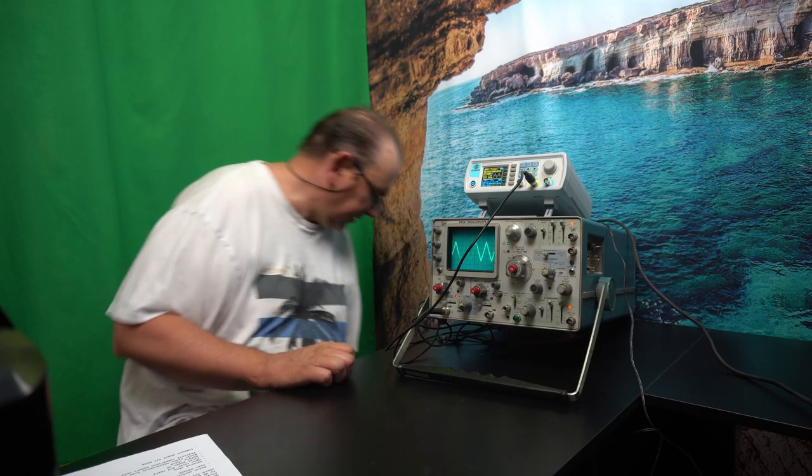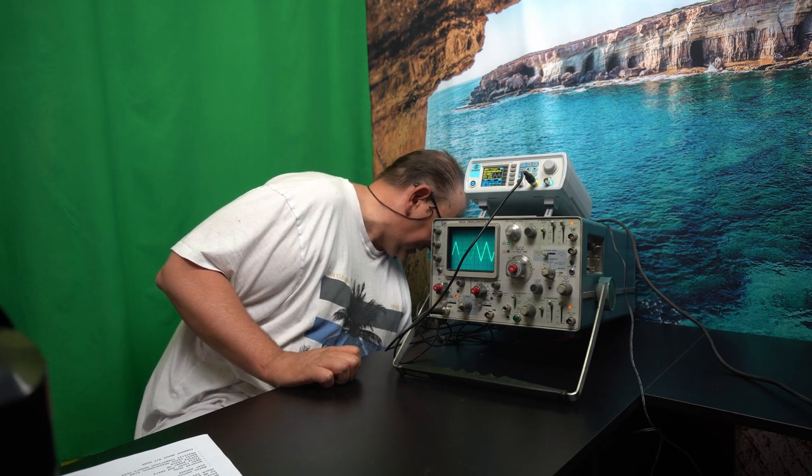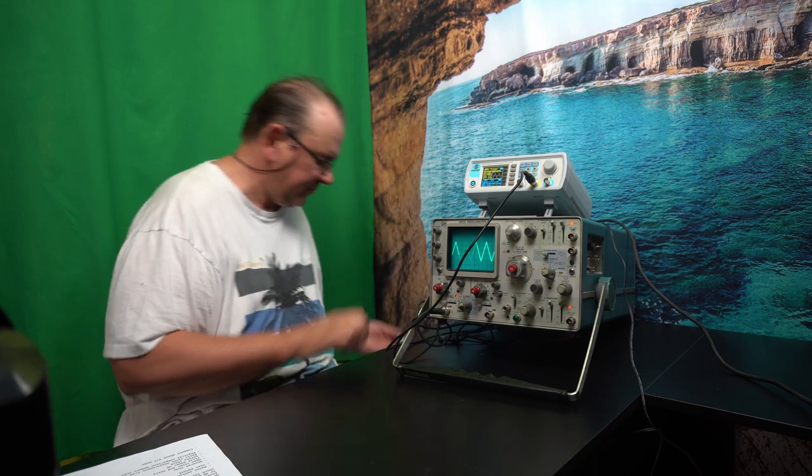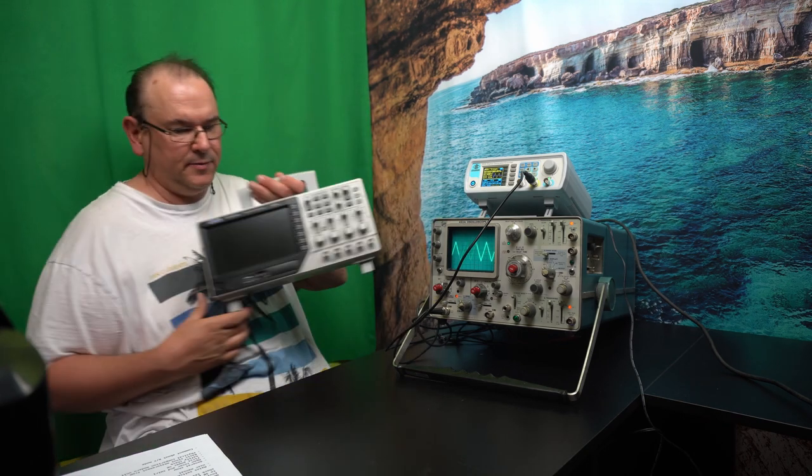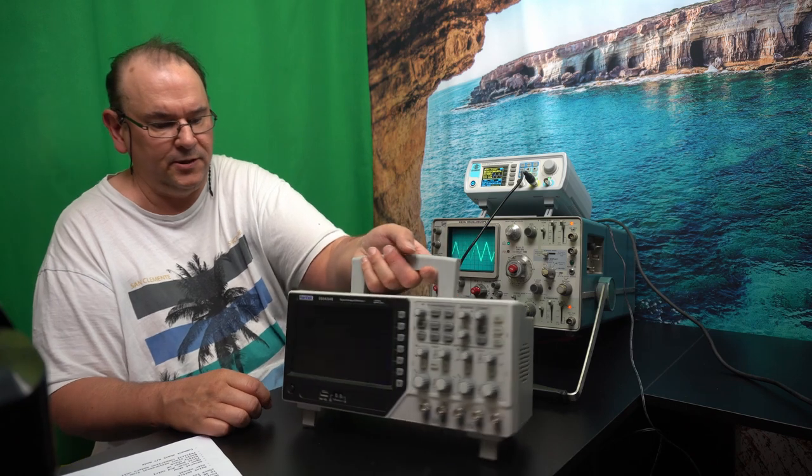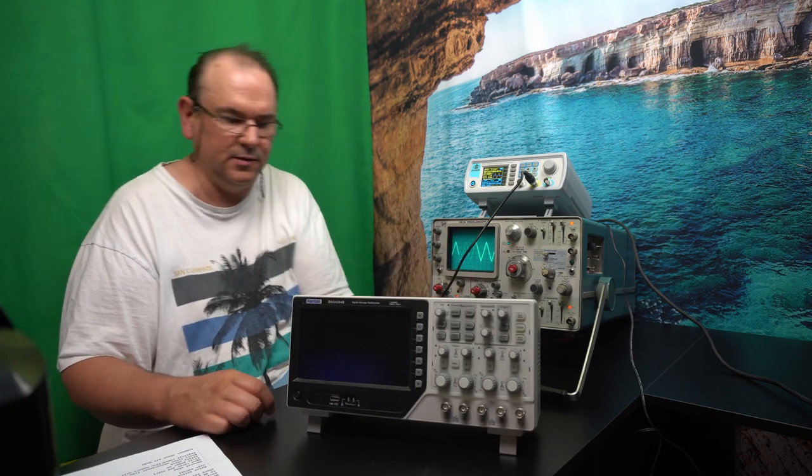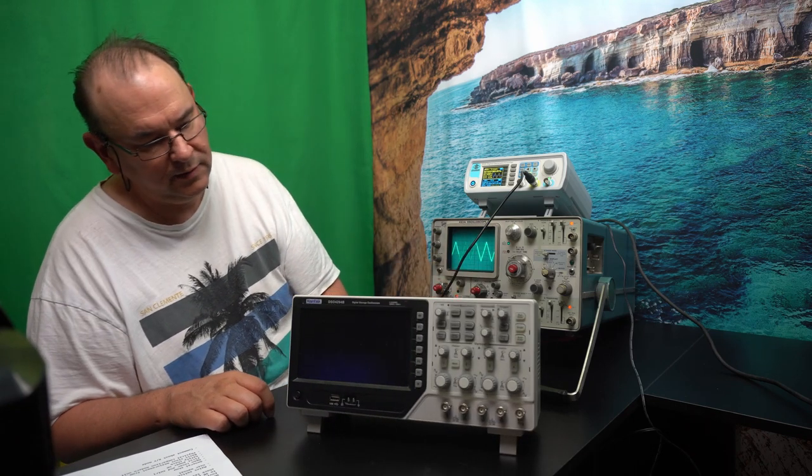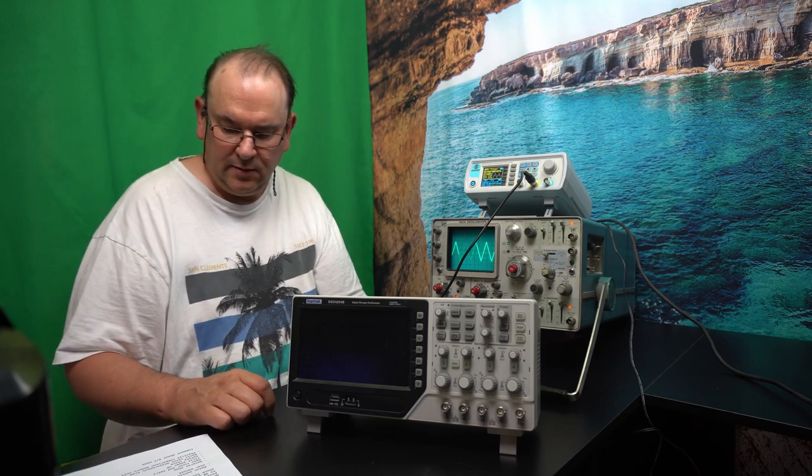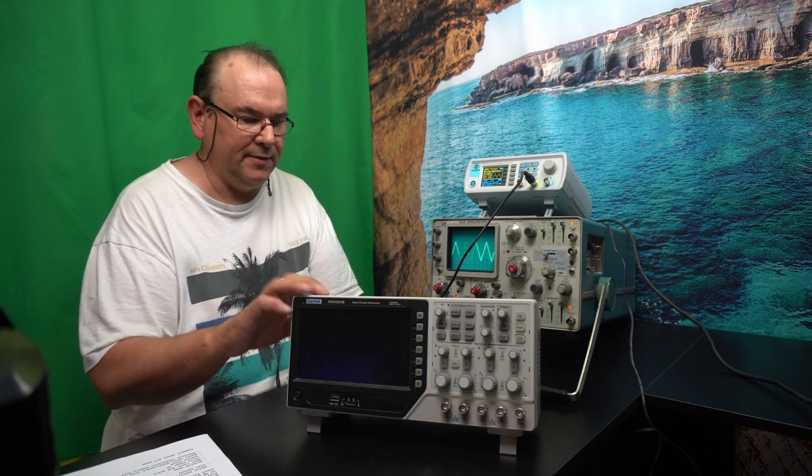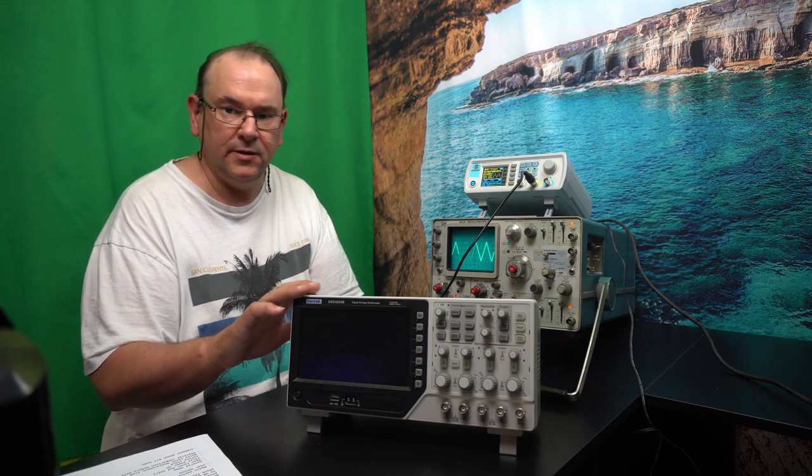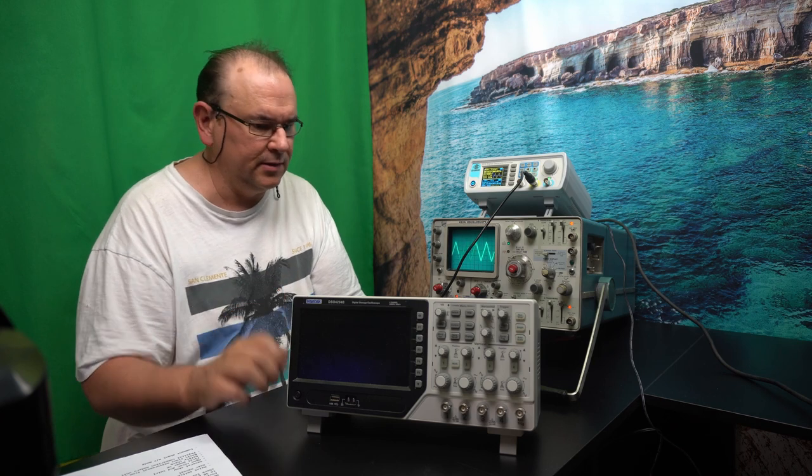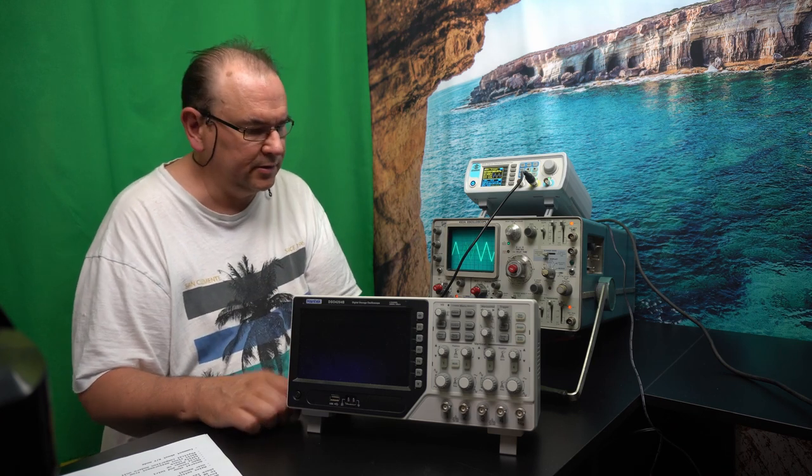I thought it would be fun to make a size comparison. So this is my 200 megahertz, four channel digital oscilloscope.